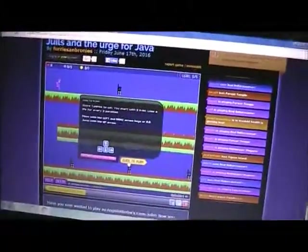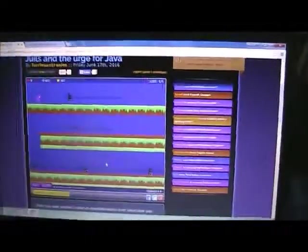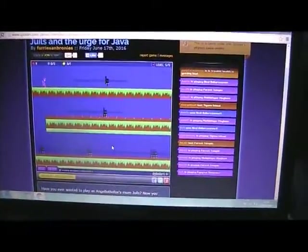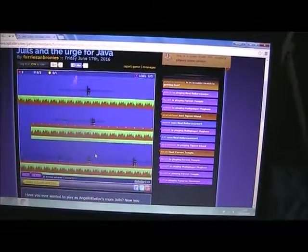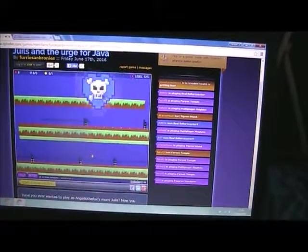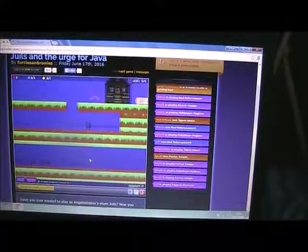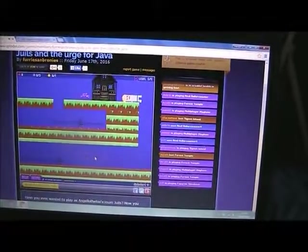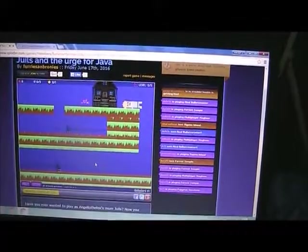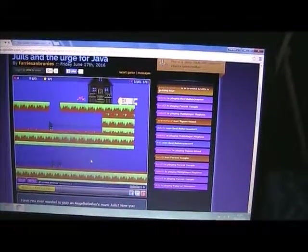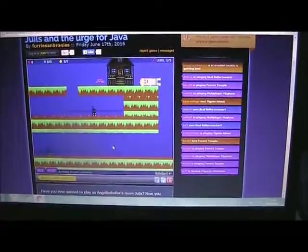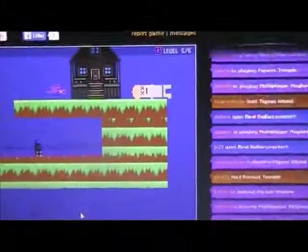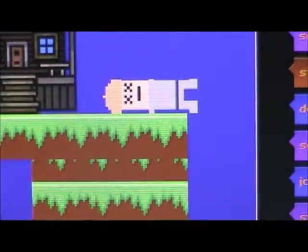Level five, which is the final level in Jewels and the Urge for Java. If you mosey on here near this house, you won't be able to get past but you will see a dead person.